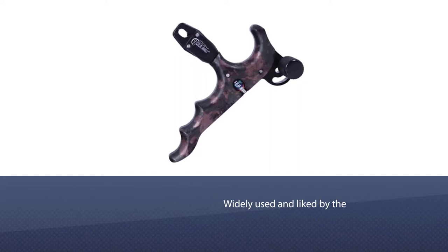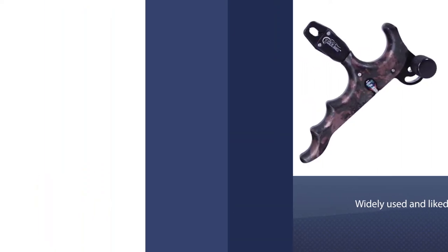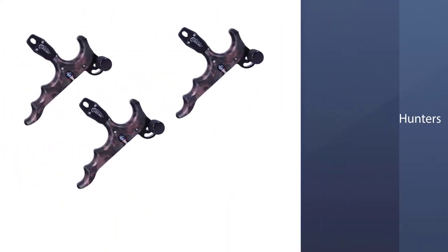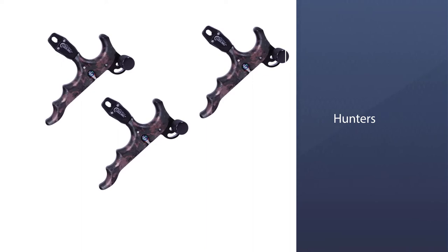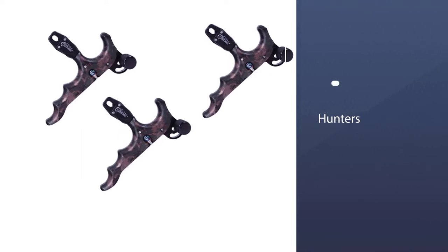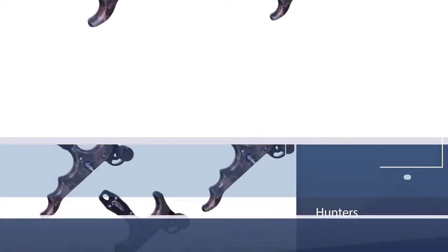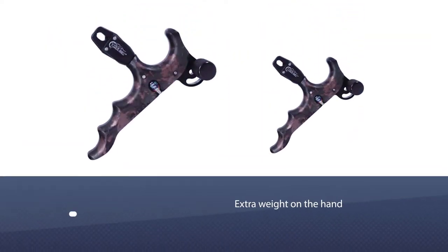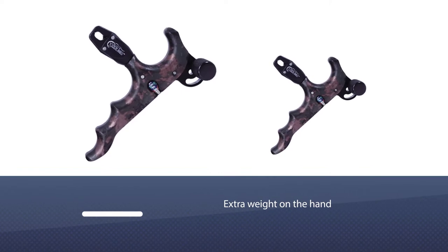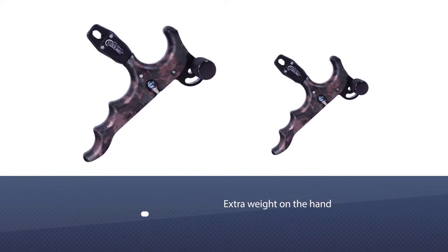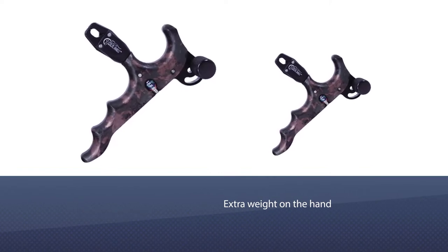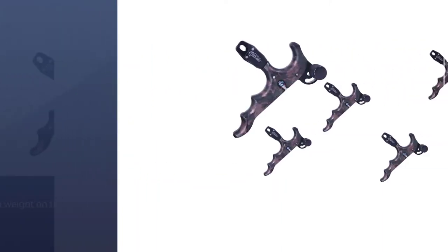Weighing only 2.4 ounces, it does not put extra weight on the hand. The jaws can be easily opened and closed, and the small size jaws give maximum draw. True Ball Max Hunter Pro 4 Release gives ultimate draw length.